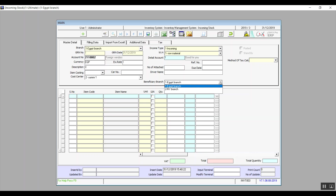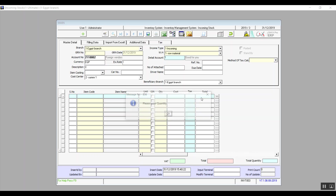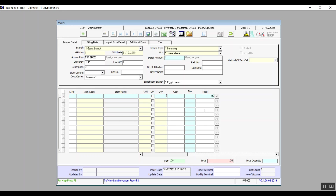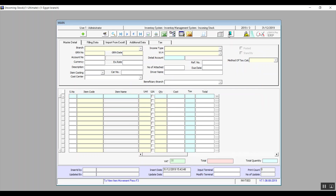In Methods of Tax Calculation, select the calculation method based on the data entered in the Taxes screen. In the lower section, select the item from Item Code — the name and measurement unit will be automatic. Enter the quantity, and in the Cost field you'll see the cost based on your Item Costing choice. Tax will be filled in according to the tax calculation method, and the total will come up automatically. The final tab, Taxes, lets you identify all types of taxes applicable on this transaction according to the law.